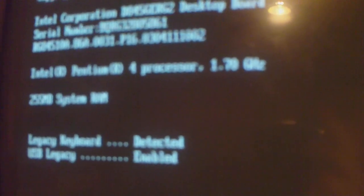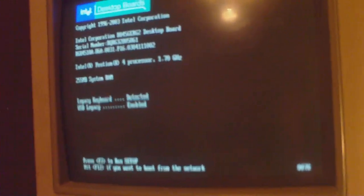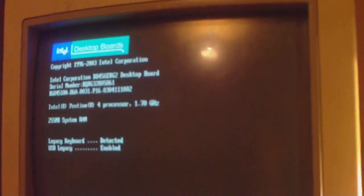So here it comes booting up now. As you see, Pentium 4 1.7, just booting up there.